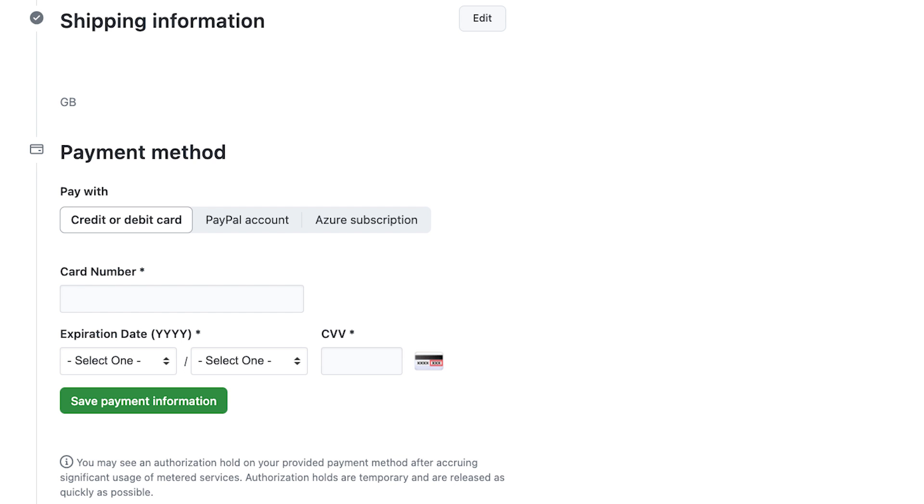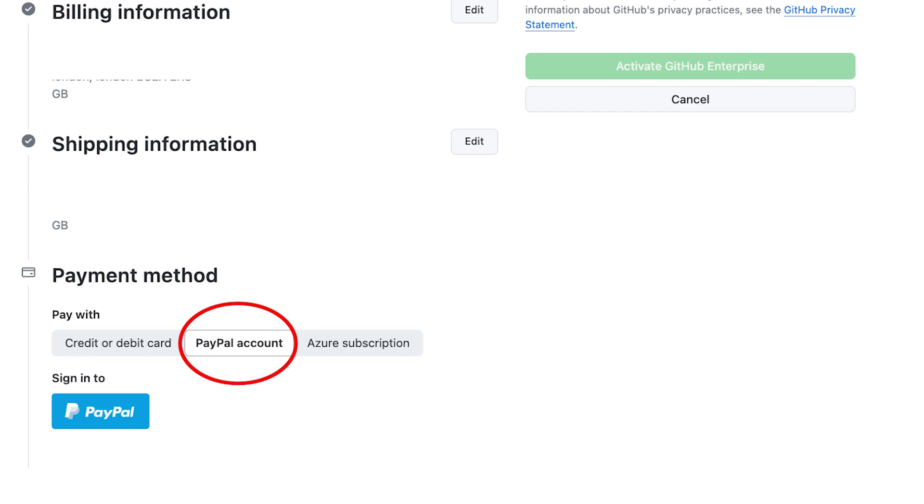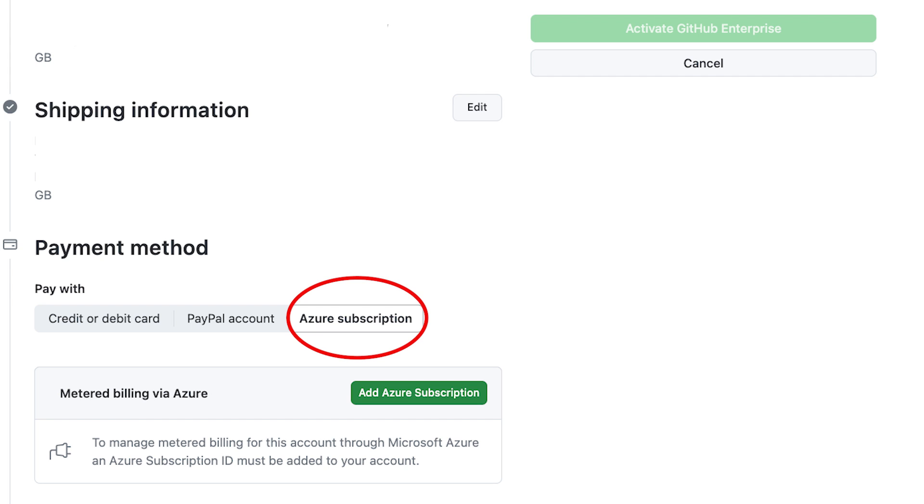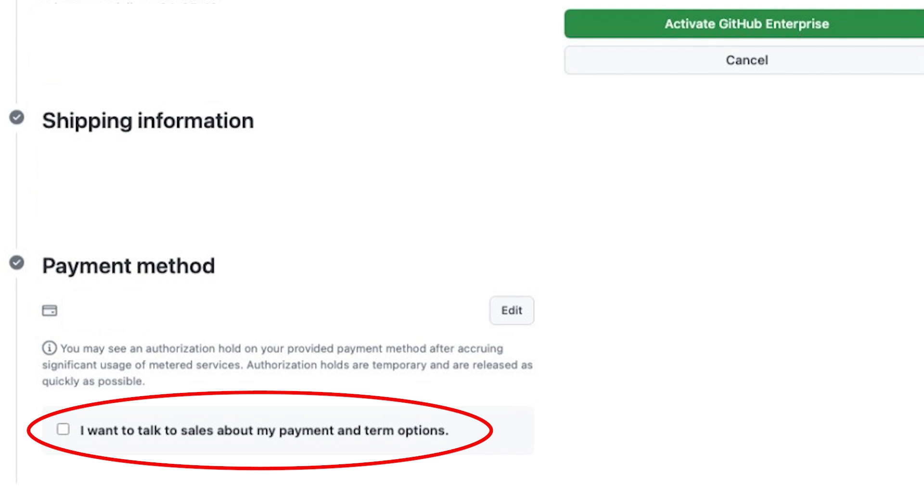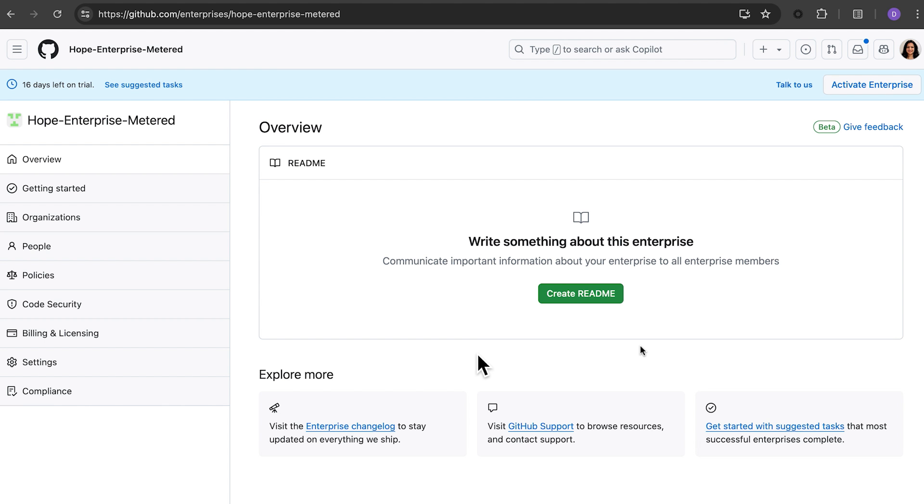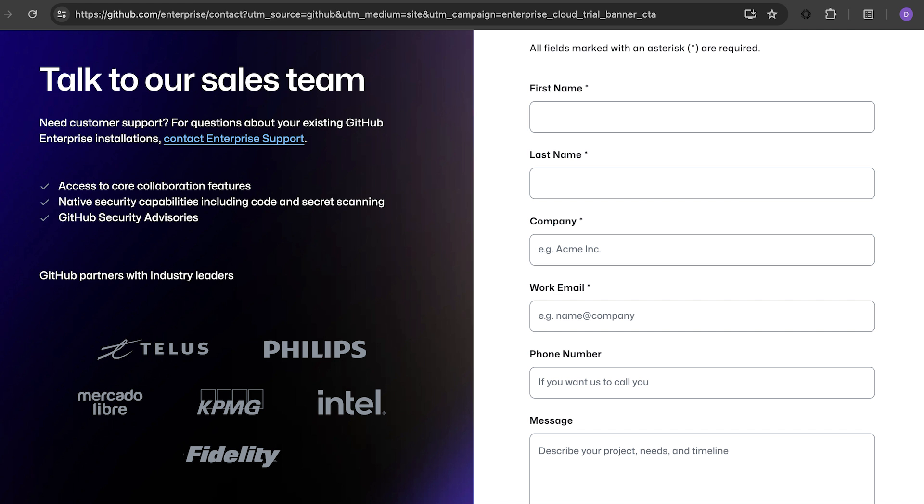you can choose from different payment methods for billing including credit card, PayPal and now with an Azure subscription ID for our Azure customers. You can also be billed via invoice but will need to reach out to sales for setup. To ensure uninterrupted business operations, we have included a sales contact option on the activation page. If you would like to chat with the sales team before adding your payment details, click on the talk to us button on the trial banner and fill out the contact form.